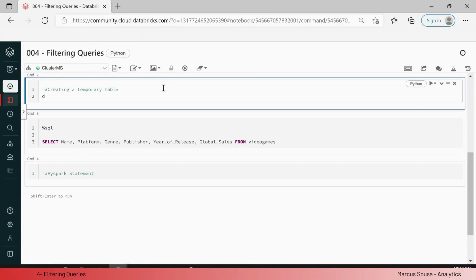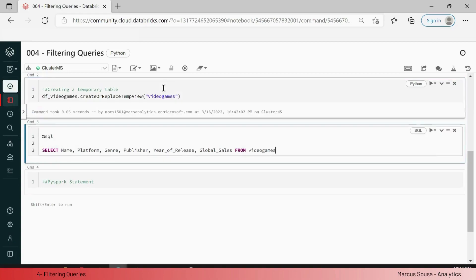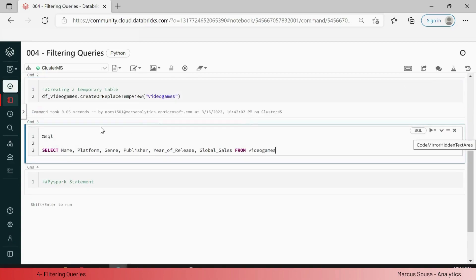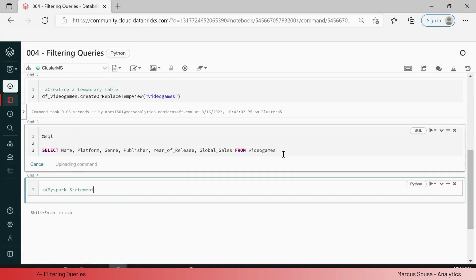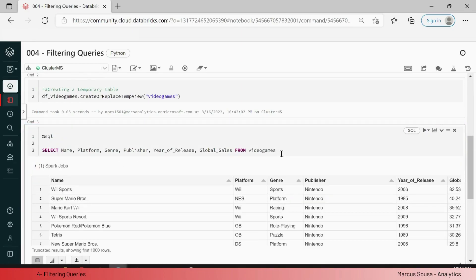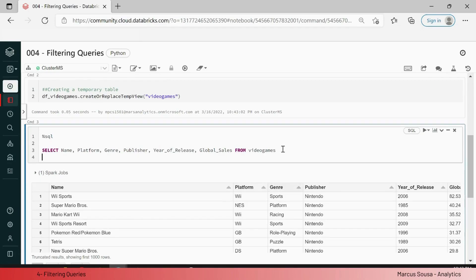So let's create a temporary table so we can query it and then create a new dataset. We have here the data frame 'video_games' and dot create or replace temp view. This is going to allow us to query what we are calling right now 'video_games'. I am going to run this, and on the next cell you will see that we have %sql, which allows us to run a query using the previous dataset. Once I run this, you can see the data frame we are going to be querying.